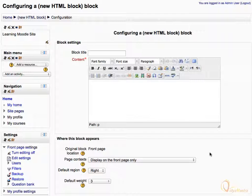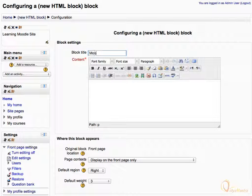Let's use this block to bring tweets regarding Moodle. So let's name it as Moodle. In the content area, we have to enter the HTML code for the block.